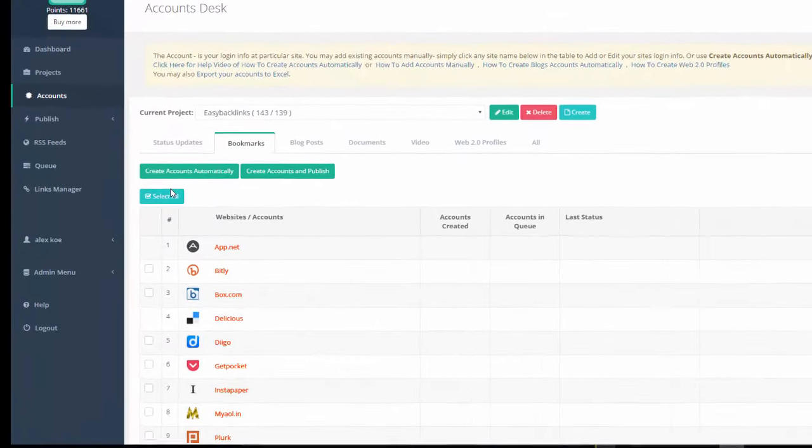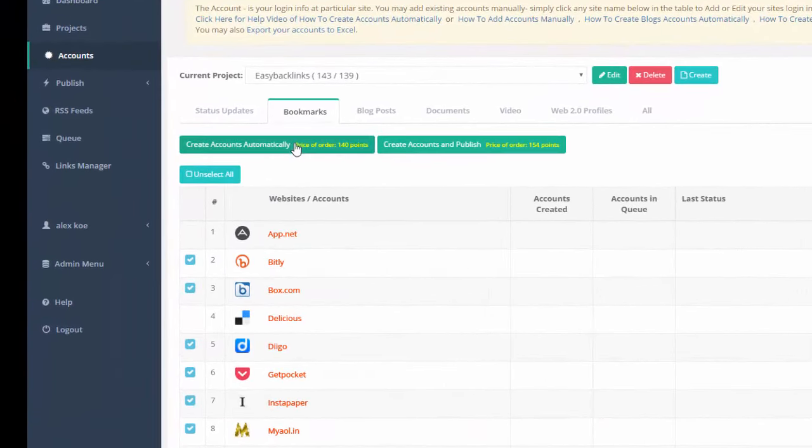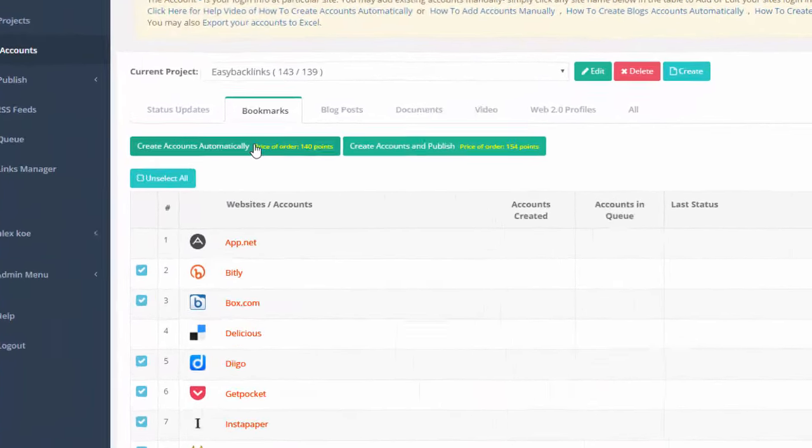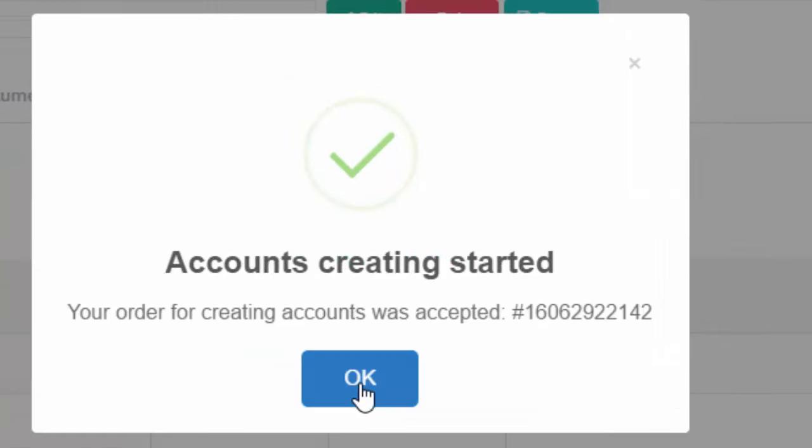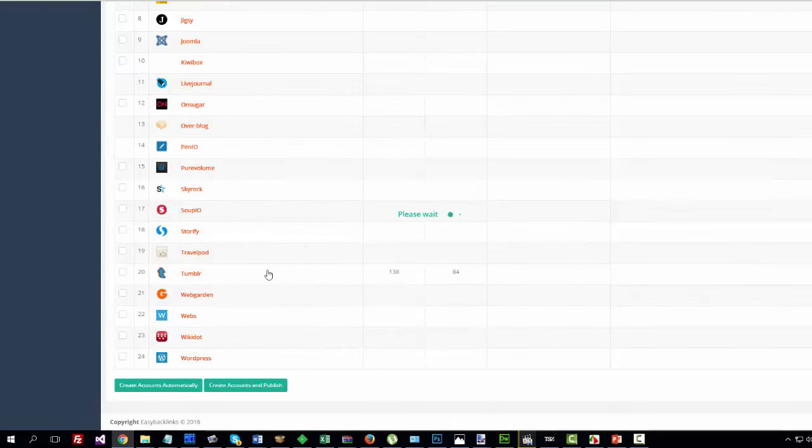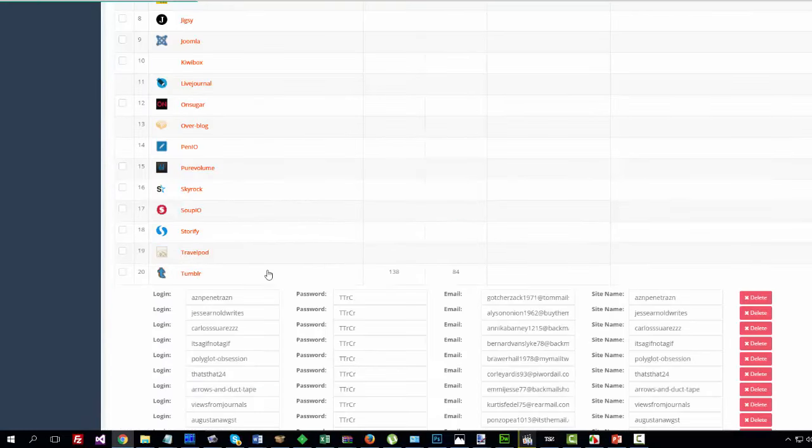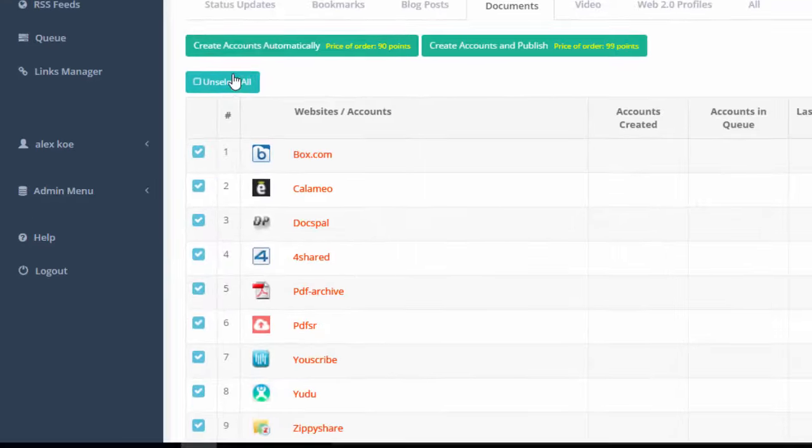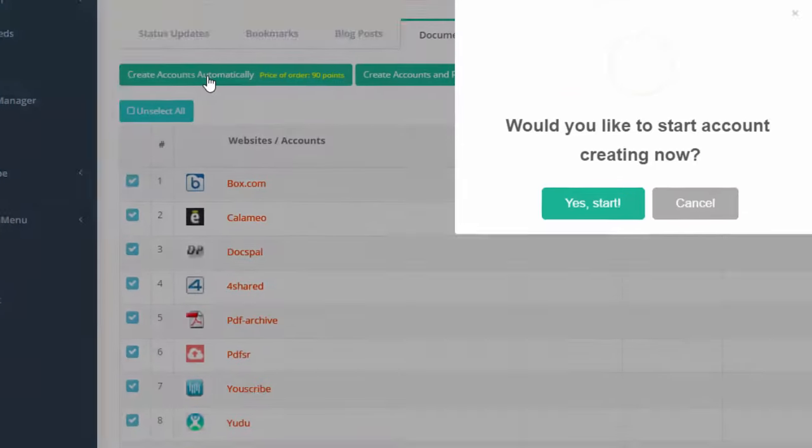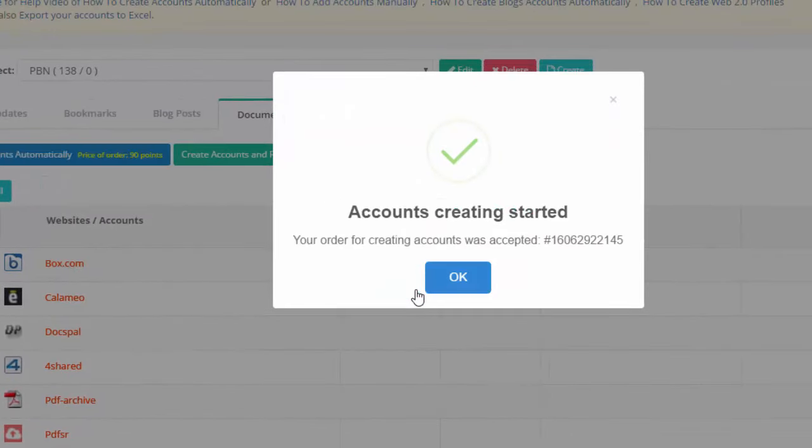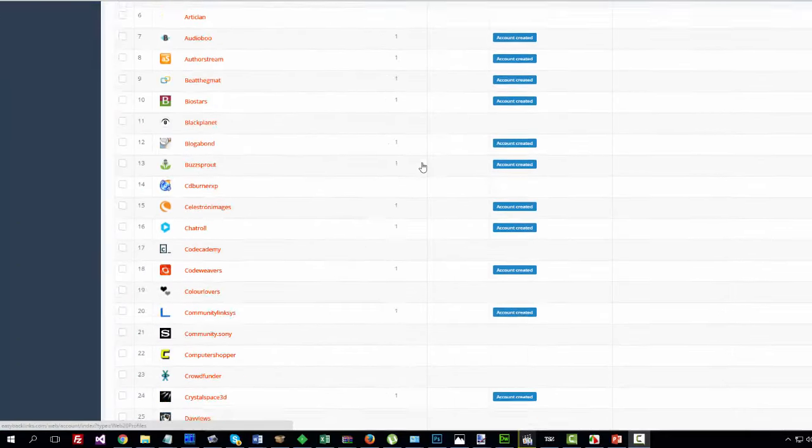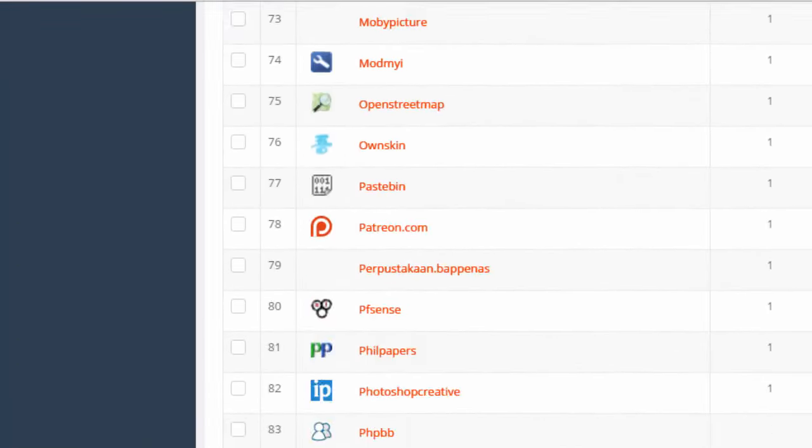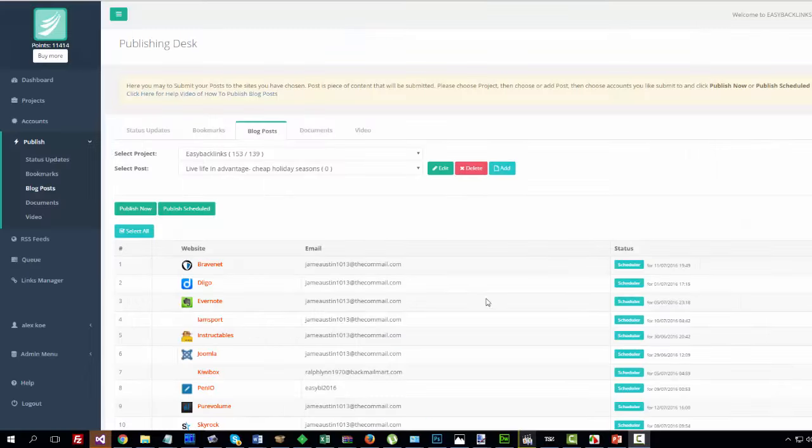Step 2: Add social accounts to your project. Easy Backlinks is a real time saver and it can create social accounts absolutely automatically for all the social sites you need. Or you may import social accounts you already have. Select social sites you like to have new accounts for and hit the Create button. Yes, it is so simple and straightforward. Just with a few simple clicks, Easy Backlinks will deliver fresh accounts for you.